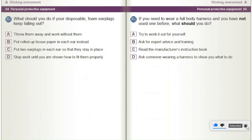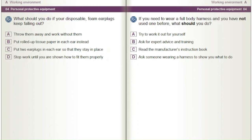What should you do if your disposable foam earplugs keep falling out? A) Throw them away and work without them. B) Put rolled-up tissue paper in each ear instead. C) Put two earplugs in each ear so that they stay in place. D) Stop work until you are shown how to fit them properly.